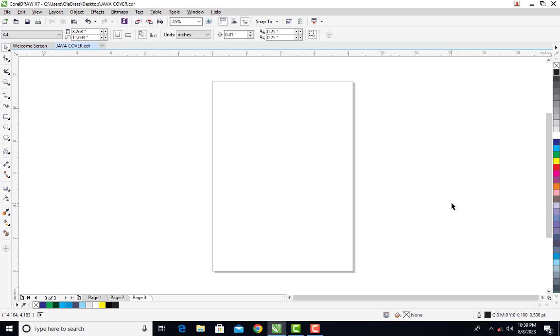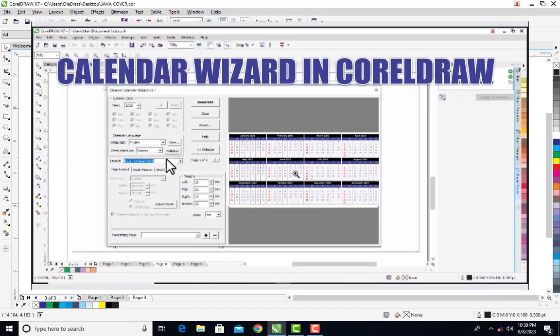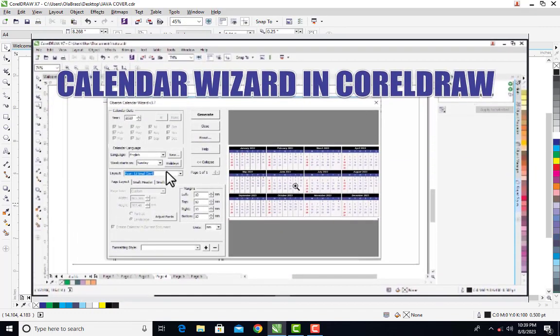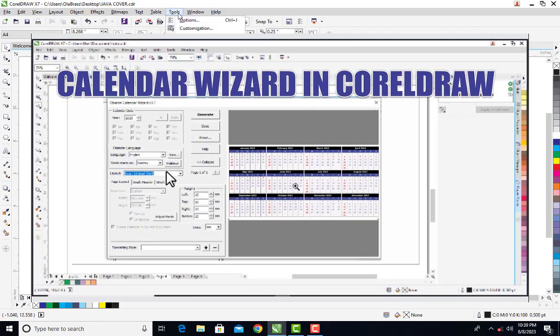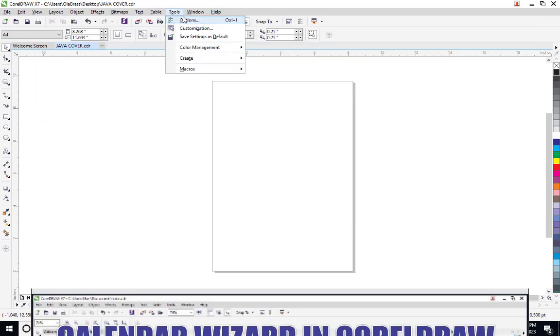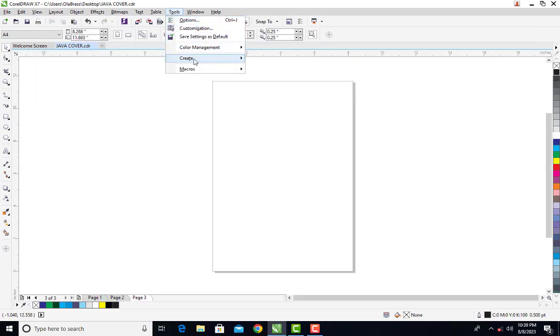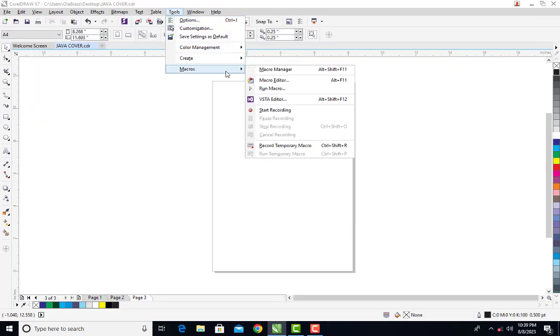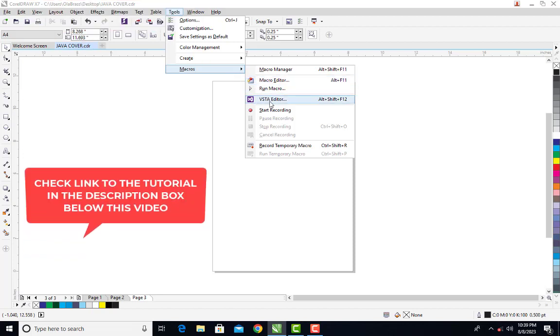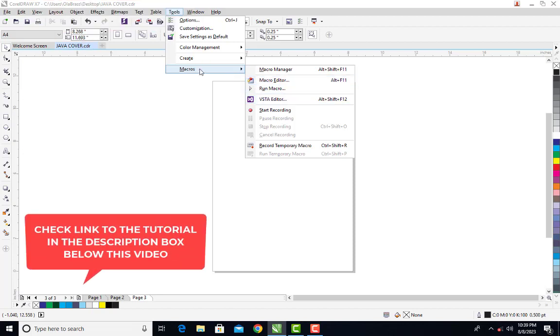Hello guys, welcome to today's tutorial. I created a tutorial some time ago about how to generate automatic calendars in CorelDRAW. In that tutorial, I mentioned how you can use macros to create automatic calendars.